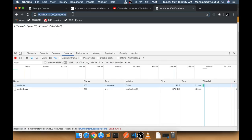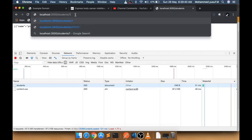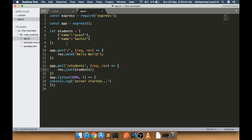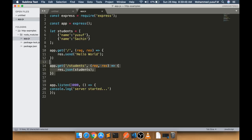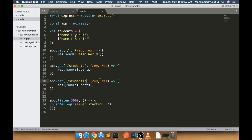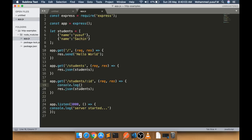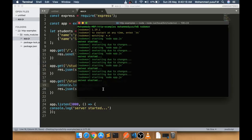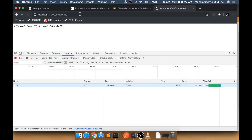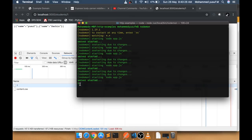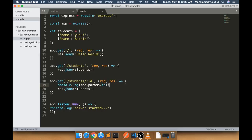Now assume I want to access a specific record by ID from the URL. I can add a URL parameter by writing the path as '/students/:id'. Then I retrieve it with 'req.params.id' and use console.log to print it. If I navigate to '/students/1', the console shows '1' — because we're logging that parameter. This is how GET with URL parameters works.